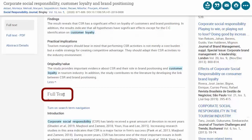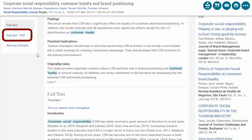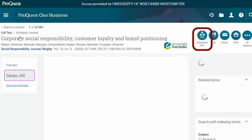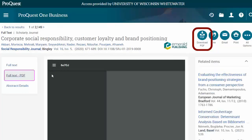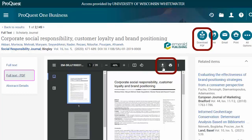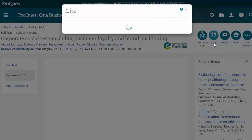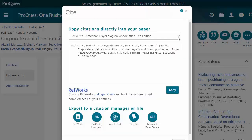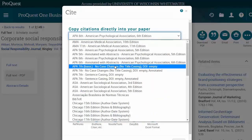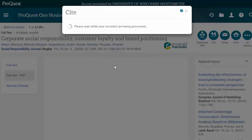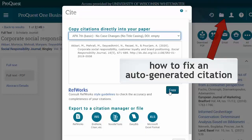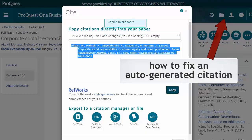Sometimes the full text is directly beneath the abstract. Other times, look around on the page for full text options. If you can, save it in PDF. Most databases have options somewhere on the page allowing you to email the article to yourself and create an auto-generated citation. Always be sure to cite your sources to avoid plagiarism. However, you will want to double-check any auto-generated citations from anywhere on the web, because they're often wrong.